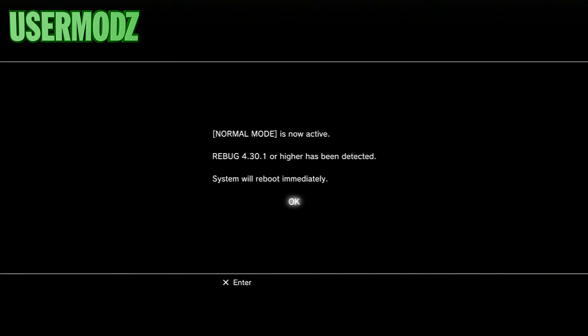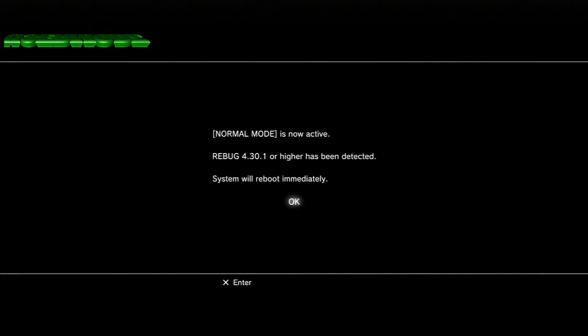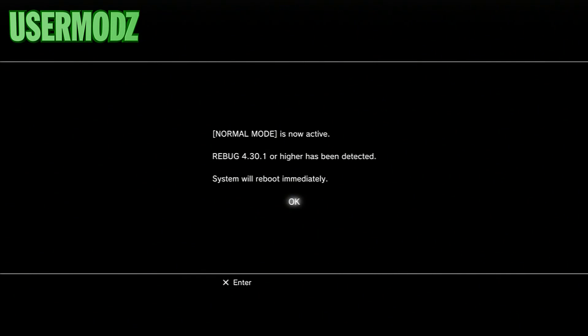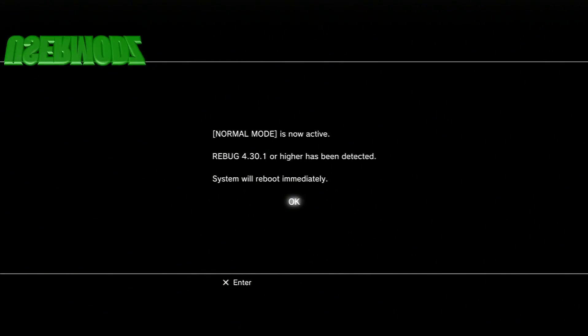It should say normal mode is now active, Rebug 4.30.1 or higher has been detected, system will reboot immediately. Press OK, your PS3 should reboot itself. Once it's back on I'm going to tell you what you're going to have to do, so bear with me until my PS3 is back on.